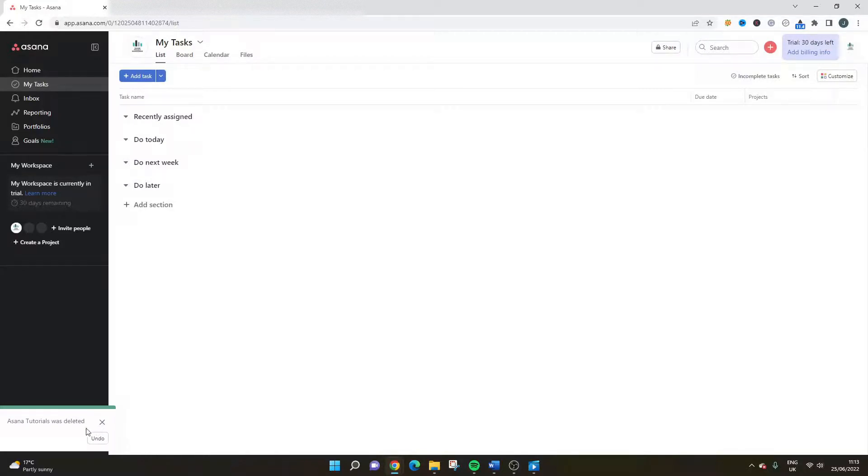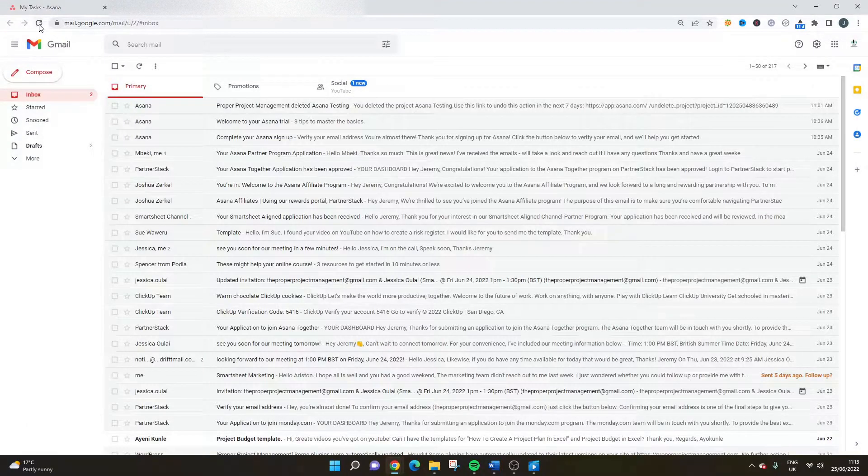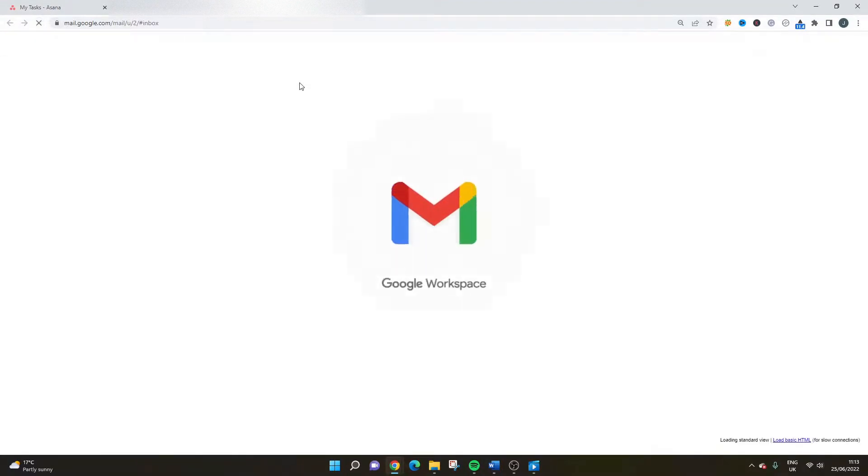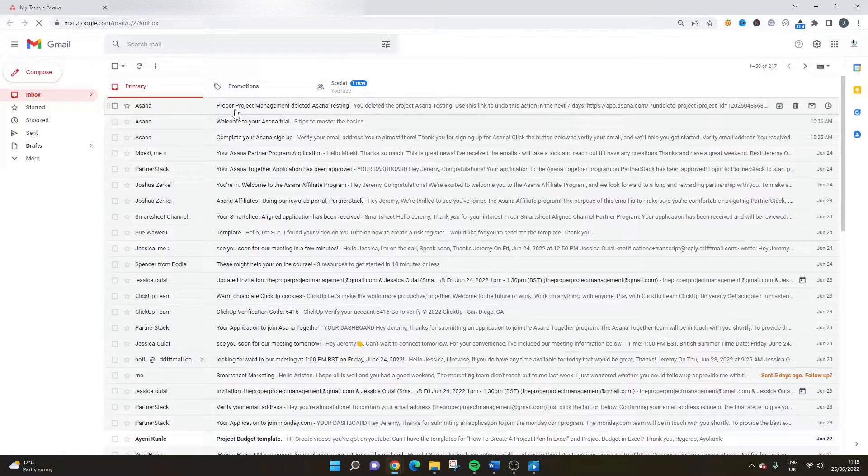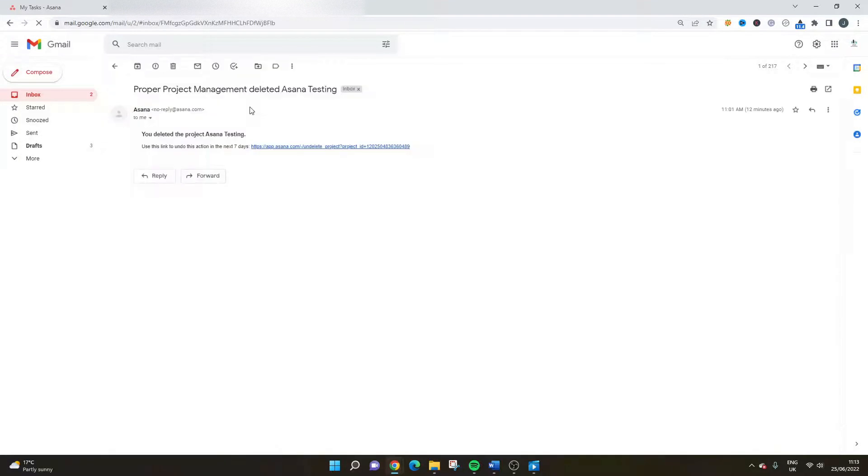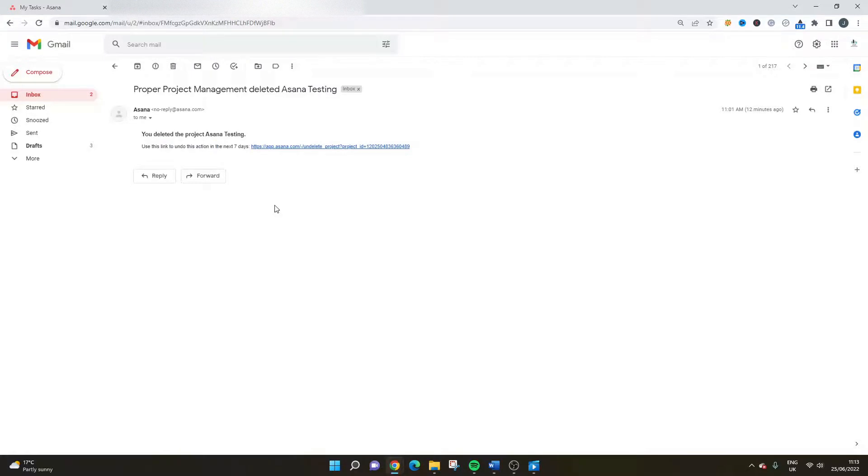But the other great thing is, if you delete a project, the owner of the project is going to get an email that has the ability to undo the action within the next seven days if that deletion occurred by mistake or you do want to recover the project.